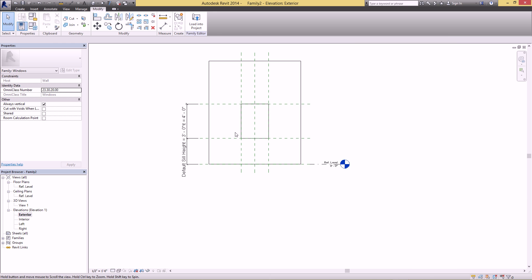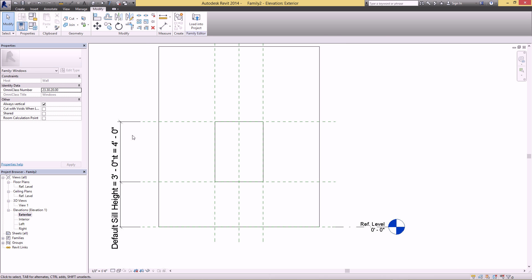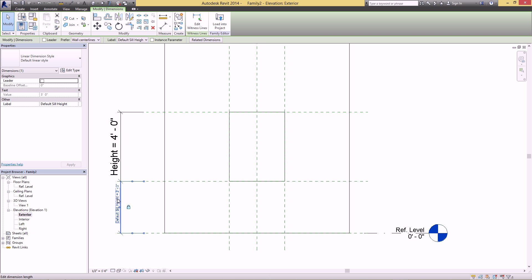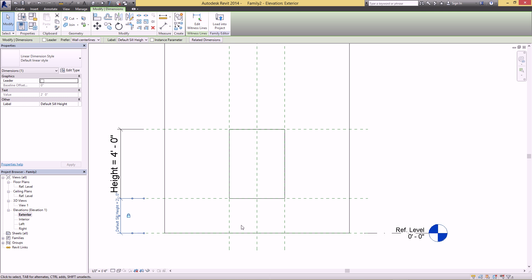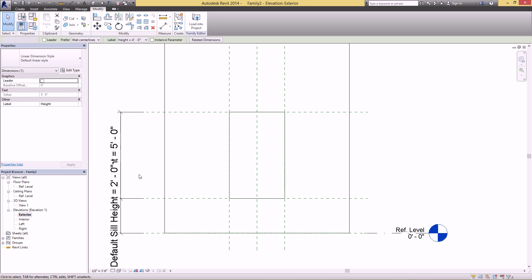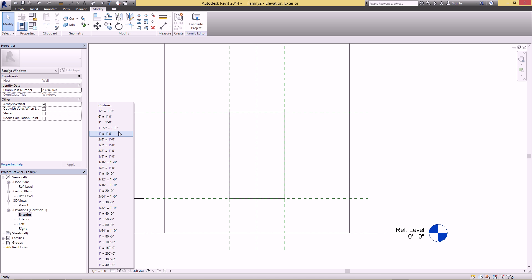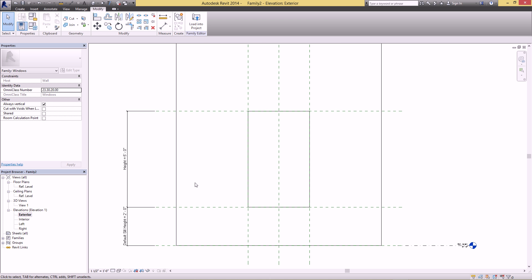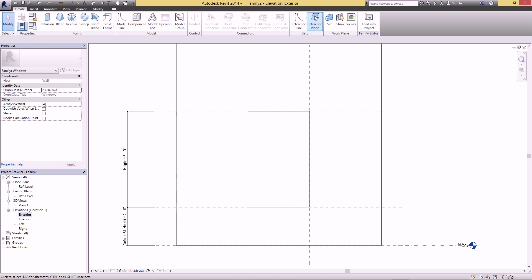Next, go to the exterior view. By default we have three parameters, one of which is the sill height — click on that and change it and you can see the window drops down as a whole. The height parameter you can change as well so the bottom stays the same and the top increases. Just increase the scale to make the text easier to read.